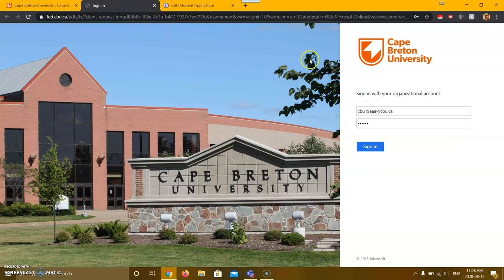This will bring you to the login page. Your username will be the CBU email that was given to you, such as CBU, a number, and three letters at cbu.ca.